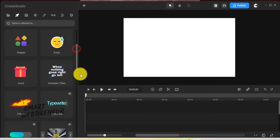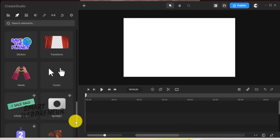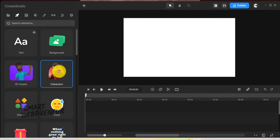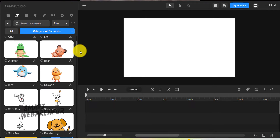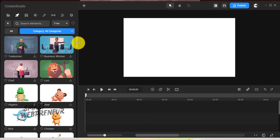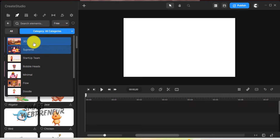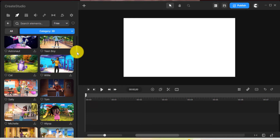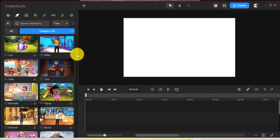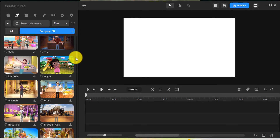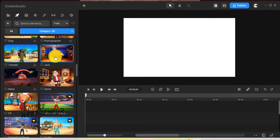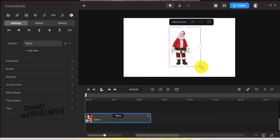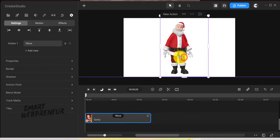Now let's have a look at the media assets. First, let's look at the 3D characters. As a Standard user, you have access to 25 3D characters that are ready to be animated and brought to life in your videos. You can choose from different genders, ethnicities, ages, and styles to represent the full spectrum of your characters.